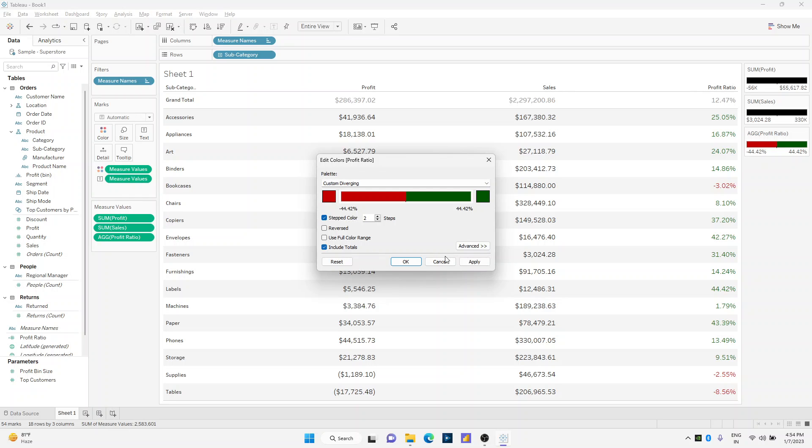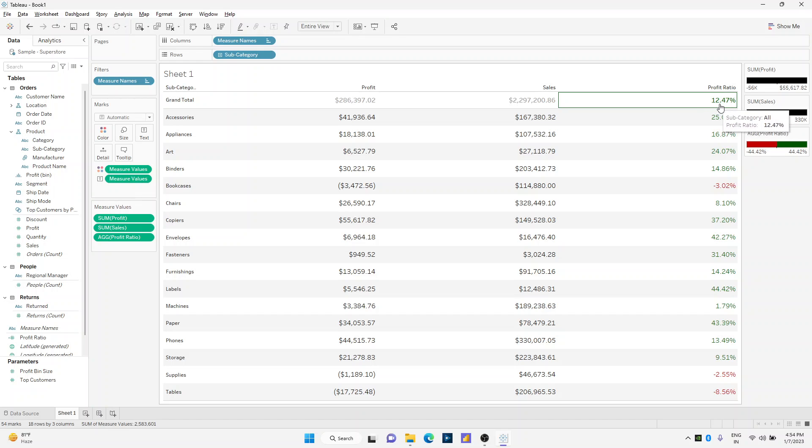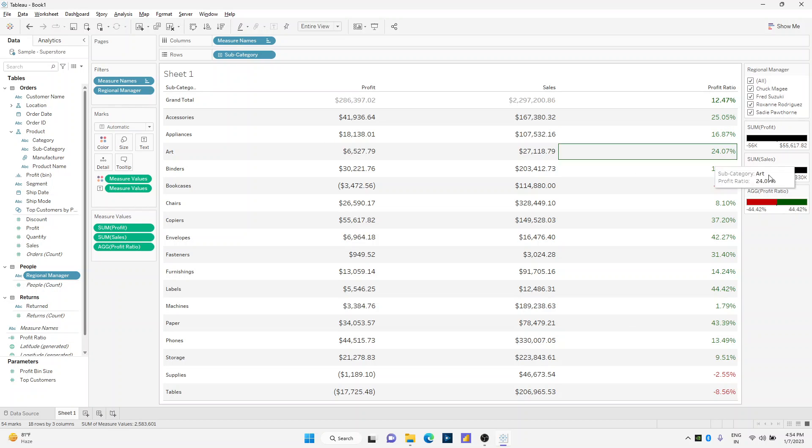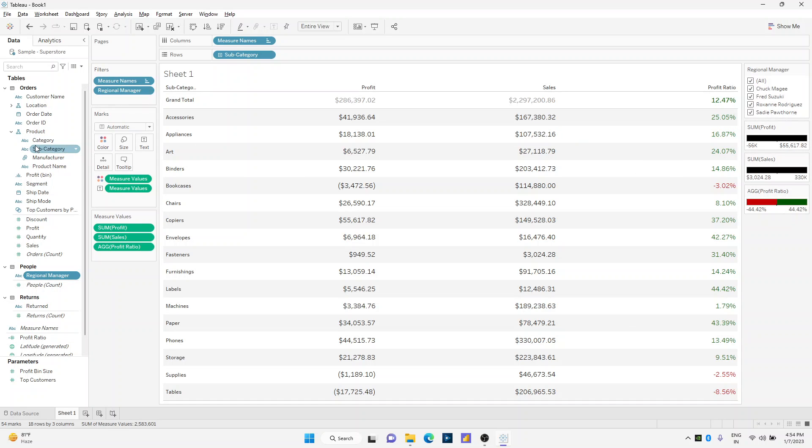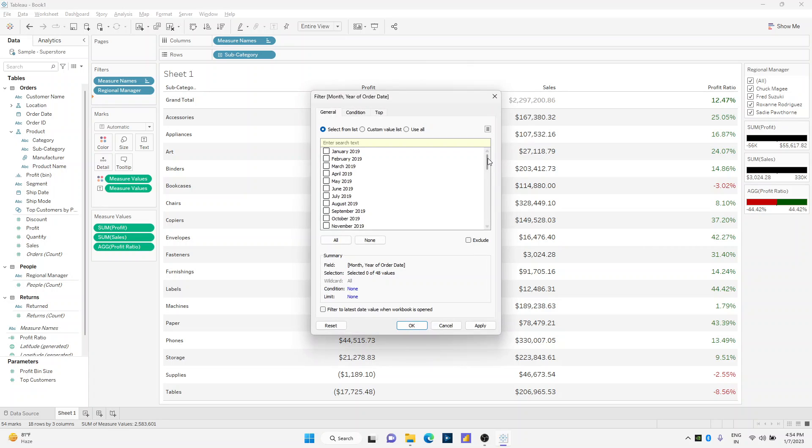So let us see if this makes sense. Right-click on my regional manager and say put filter, and also drag order date on my quick filters and say month and year. Maybe I'll just select the last three months of this dataset.